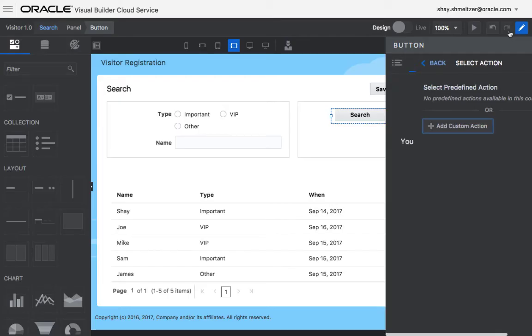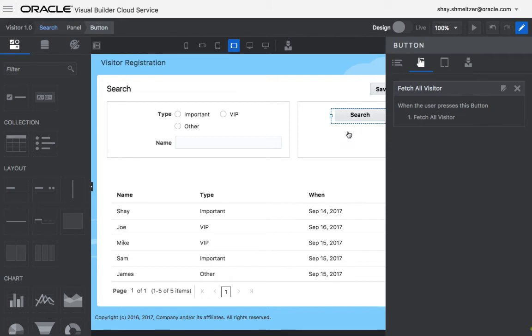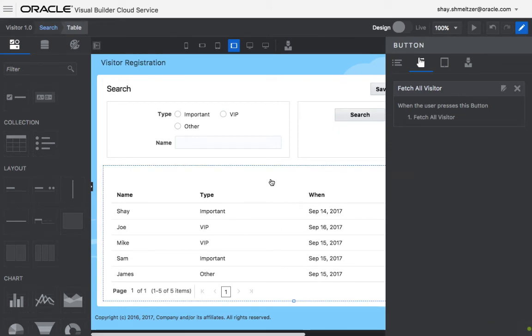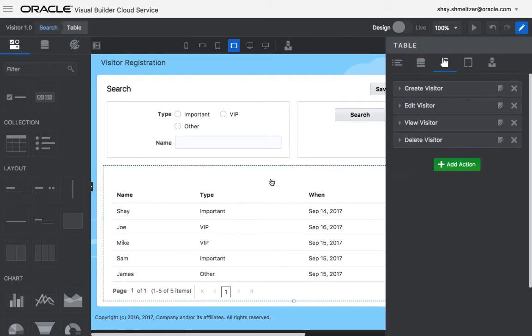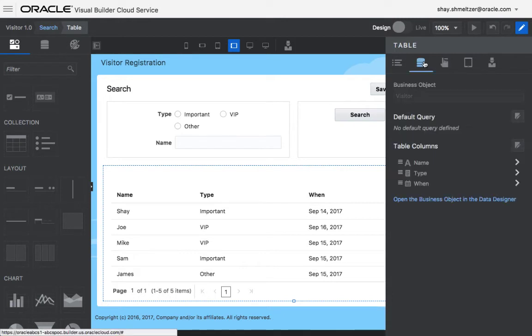All right. So this would fetch all the visitors, but we want to actually filter the table, and this is where the magic is done.